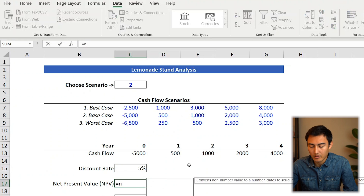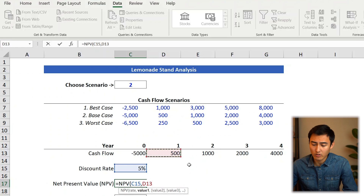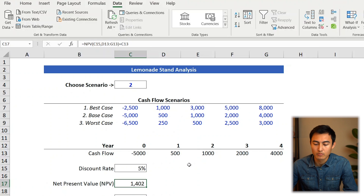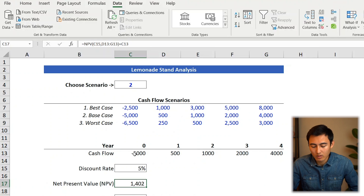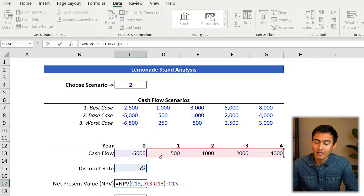The formula we'll use to discount these cash flows is the NPV, short for net present value. Go equals NPV, press Tab. The rate is the discount rate, comma. The values go from year one to year four — get those values, close the brackets — then plus the year-zero value, which is negative. That should give you $1,402. We didn't include year zero inside NPV because that would treat it as year one, misplacing all years by one.